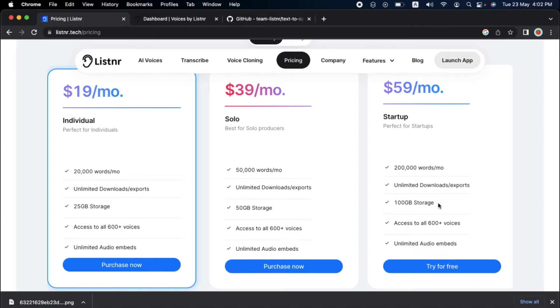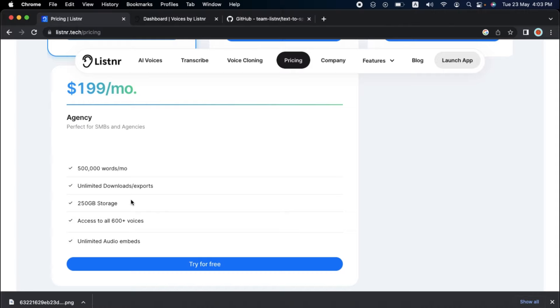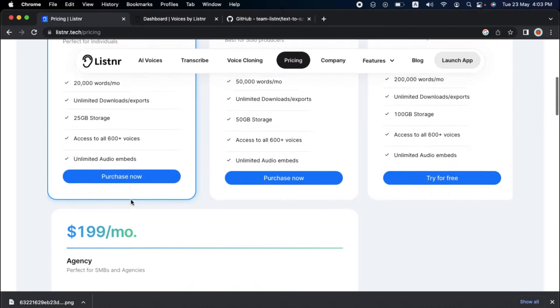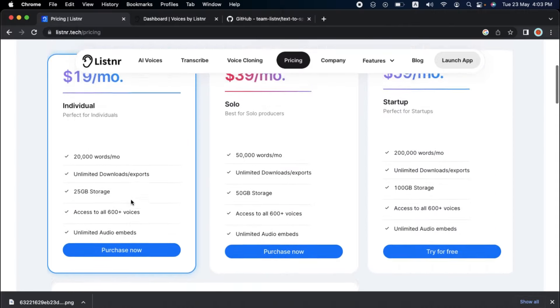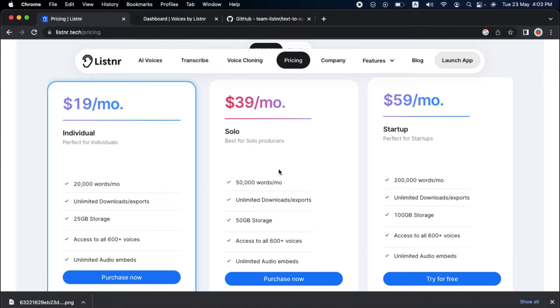Finally, the $199 monthly package is ideal for SMBs and agencies wishing to enter the realm of audio content development. You can create high-quality audio material for all your clients with 500,000 words per month and 250 GB storage. Choose the plan that best meets your requirements and let Listener assist you in creating the audio content of your dreams.